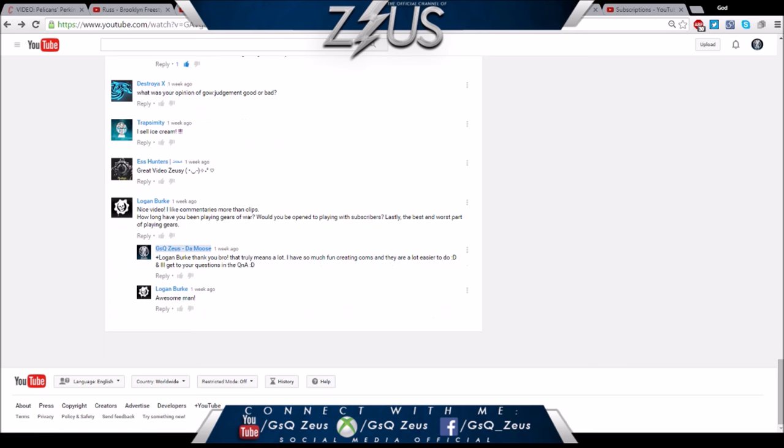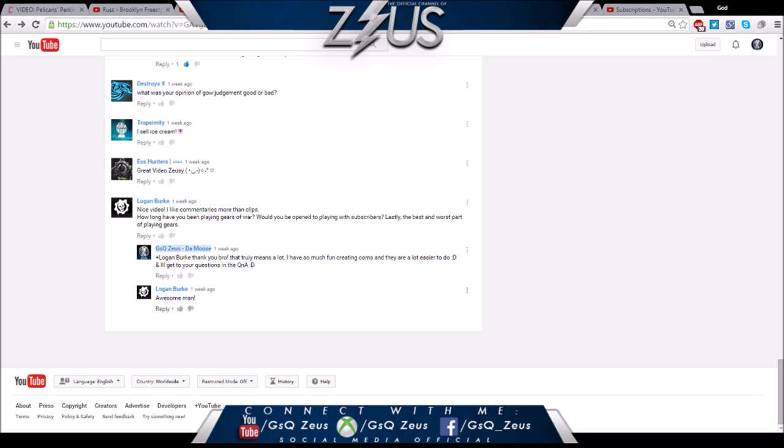Trap Smitty, Hunter, Lucy - thank you very much. Here's the last question guys. Nice video, I like commentaries more than clips. Thank you so much Logan Burke, I actually replied to you because that truly meant a lot and motivated me to continue these type of videos. How long have you been playing Gears of War, would you be open to playing with subscribers, and the best and worst part of playing Gears?